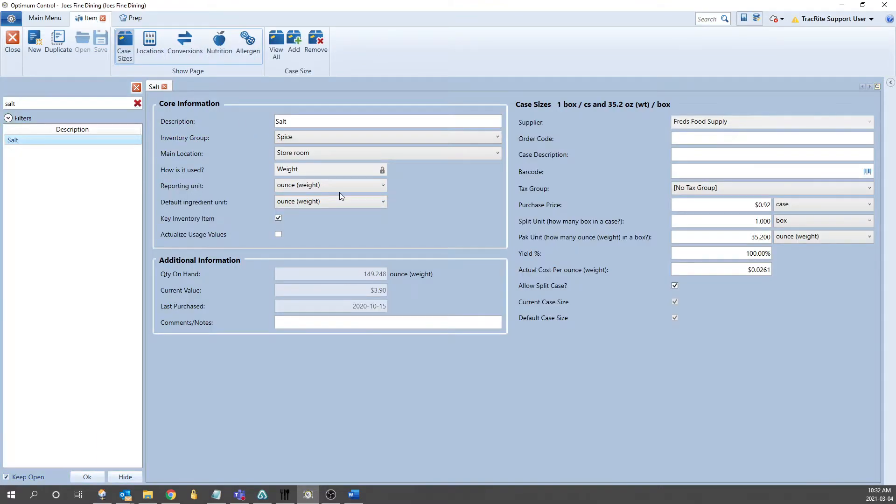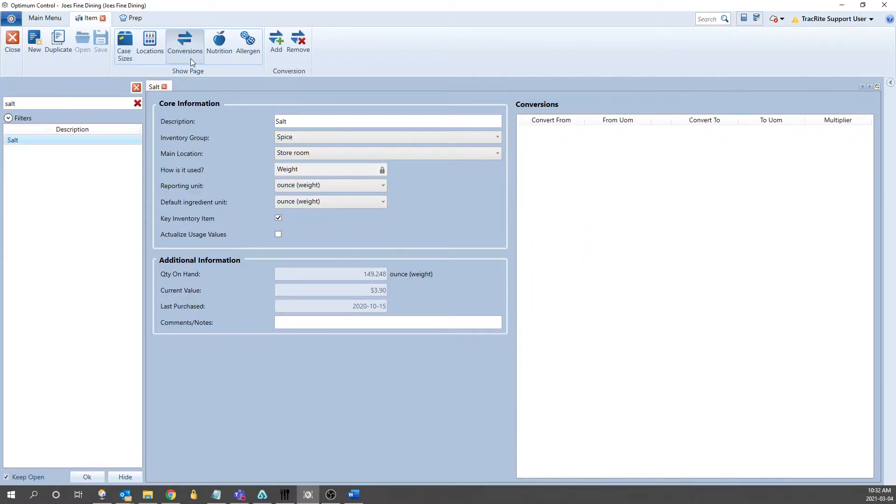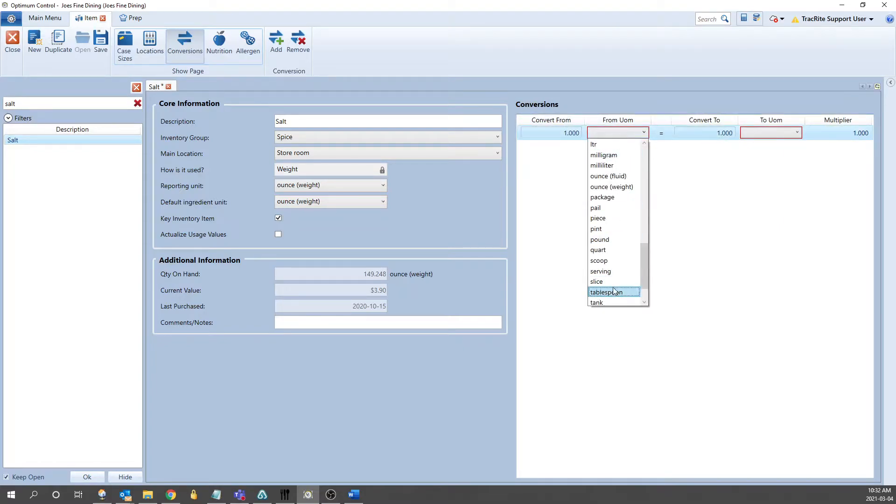Now if we look at the item, it's currently set up by weight, and there's no way to change this once the item is initially saved. So we'll put in the conversion by going into the tab here, and then we can click Add. We can go from 1 tablespoon to 18 grams.